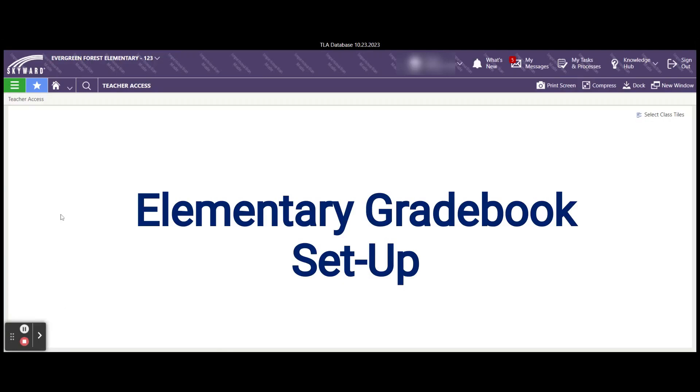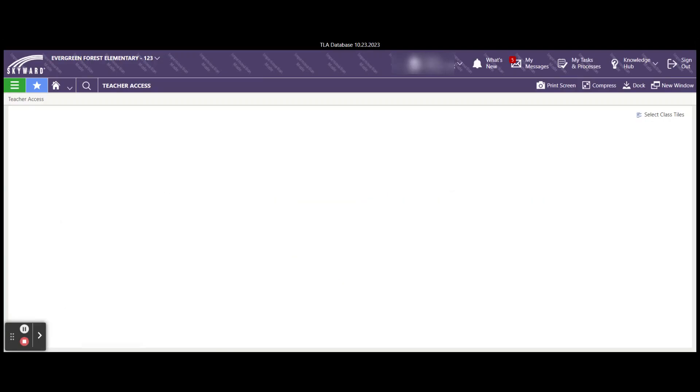Today we're going to go over how to set up an elementary gradebook. The first thing that we are going to do is find where our grade sheet is.